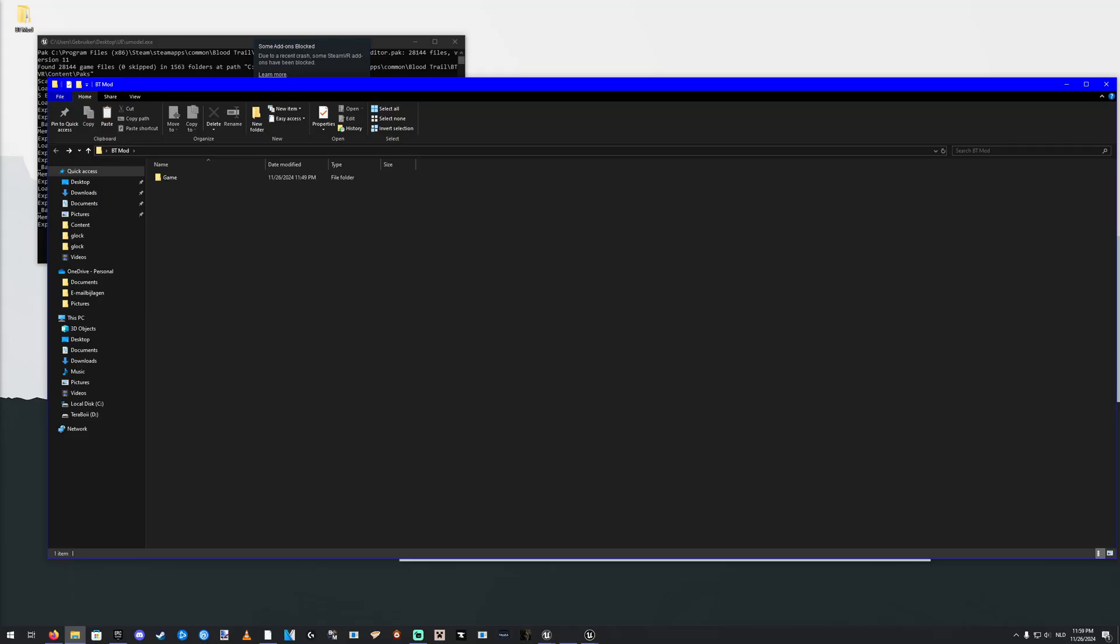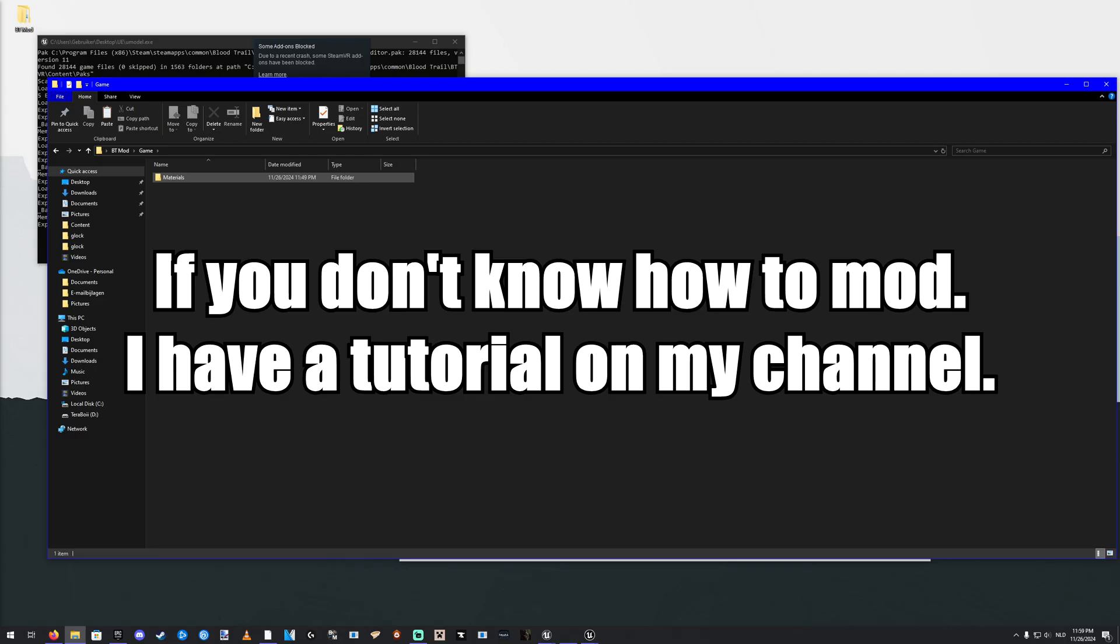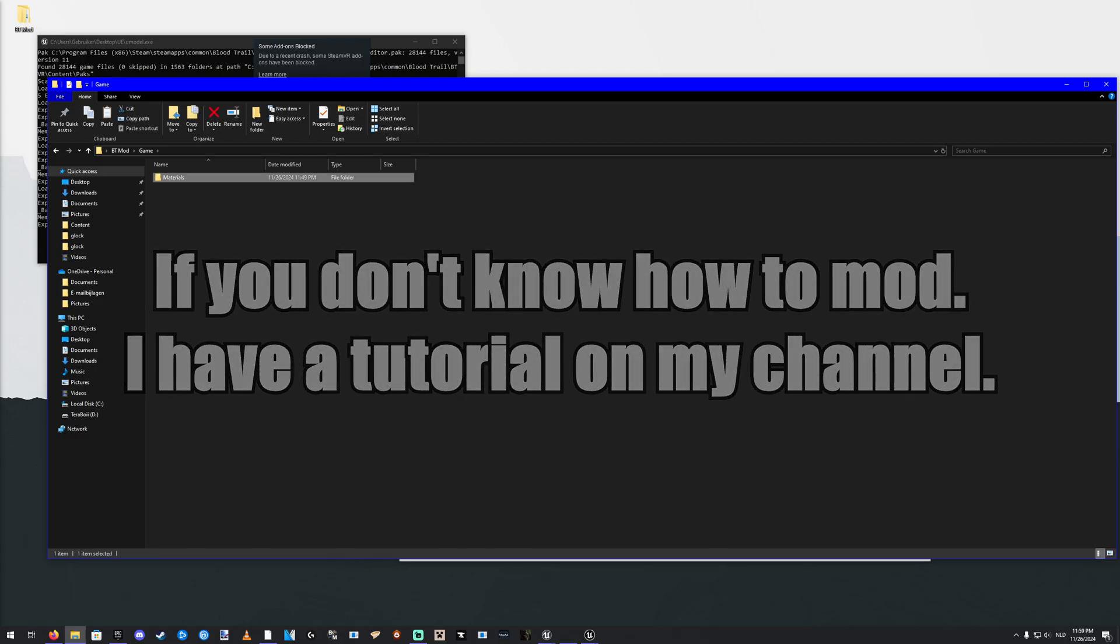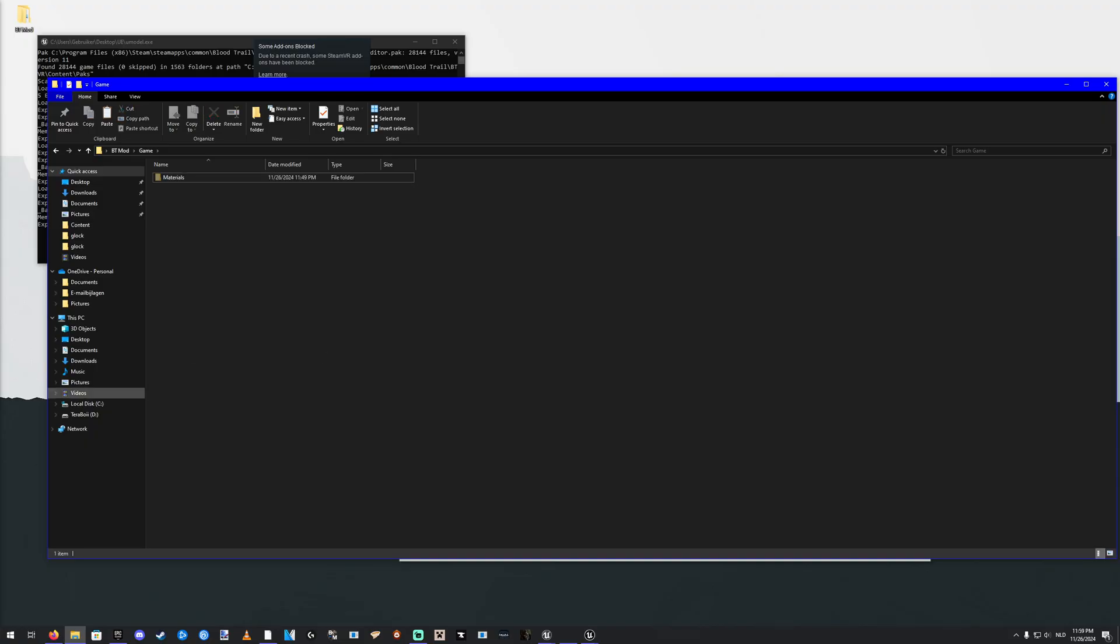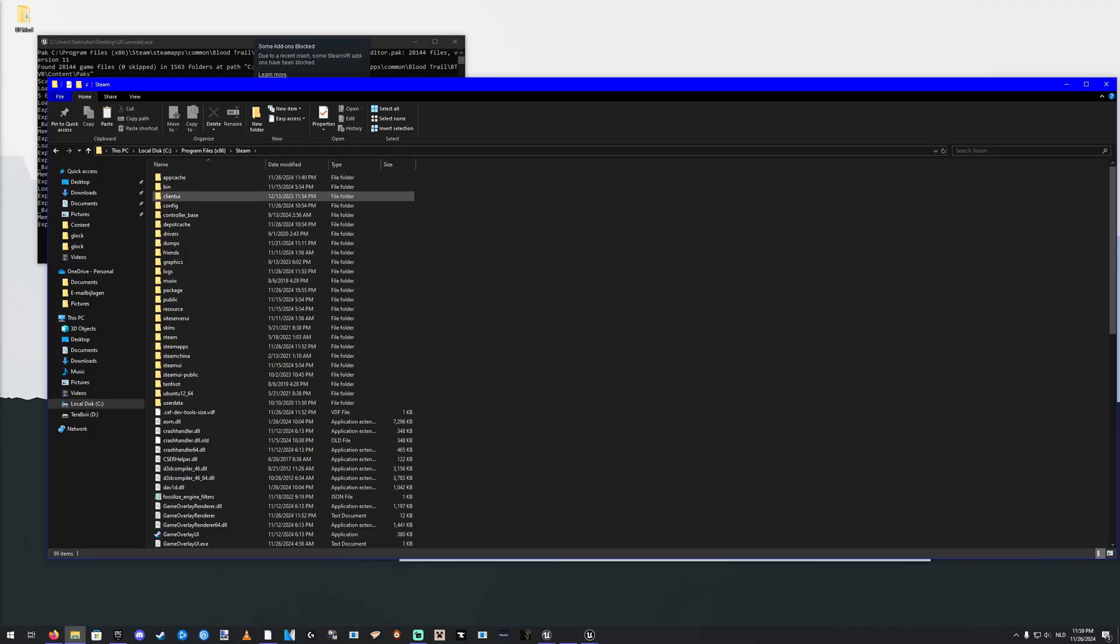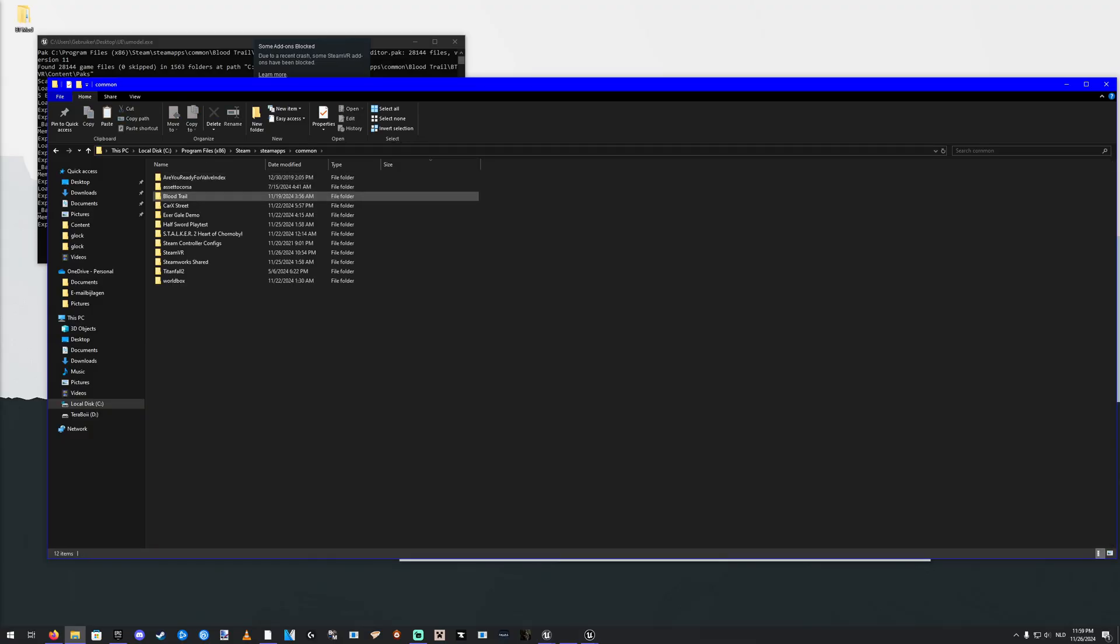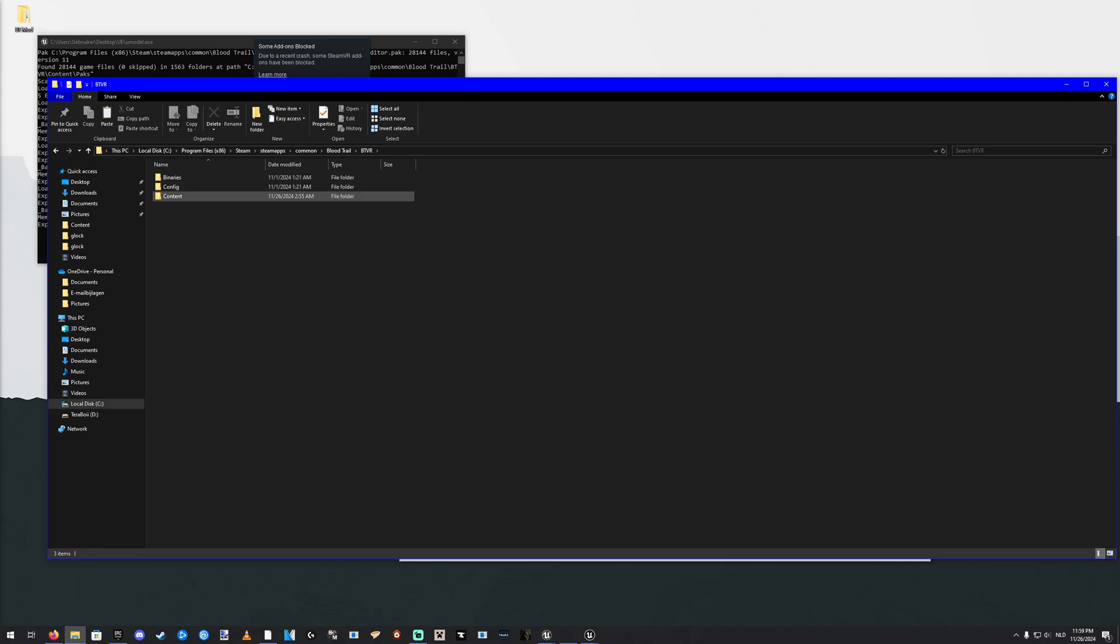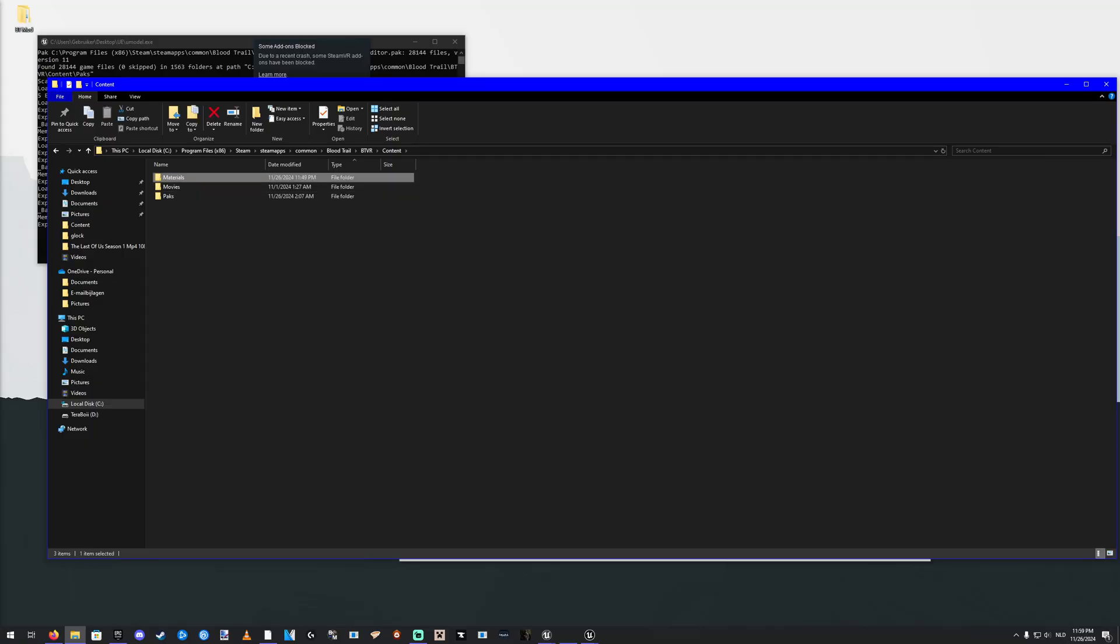Then you just treat this like it's any other mod. So you don't take the game folder, but you take the materials. Right click. Cut that. Go to wherever you have Blood Trail installed. Steam, Steam Apps, Common, Blood Trail. If you've modded the game before, you know where to put these in the content folder. So you won't have these two. It'll be movies and packs if you don't have any mods yet. But we're going to copy our created mod in here. There we go.